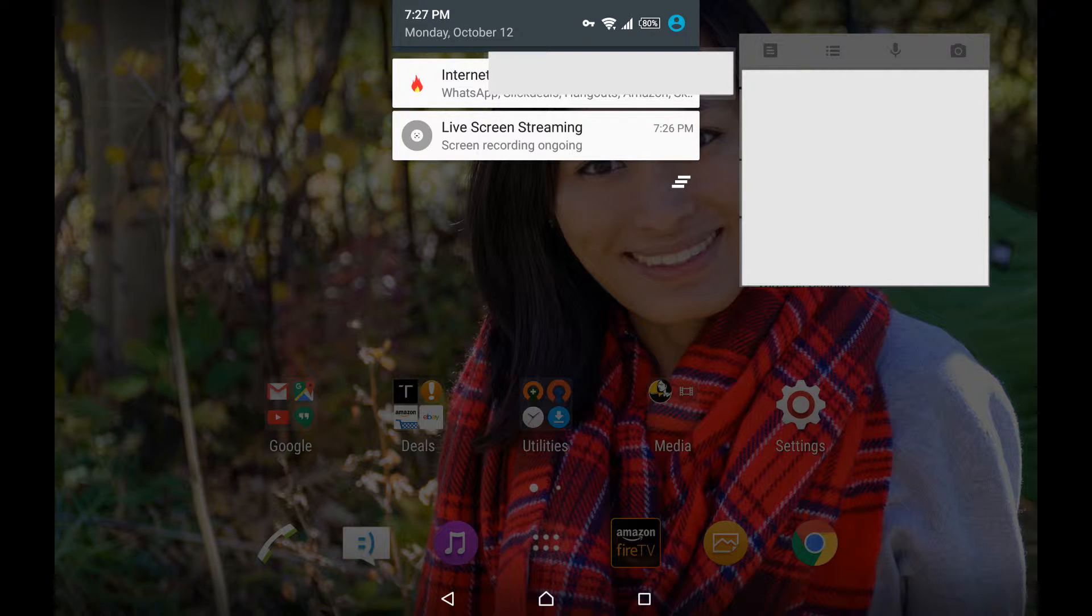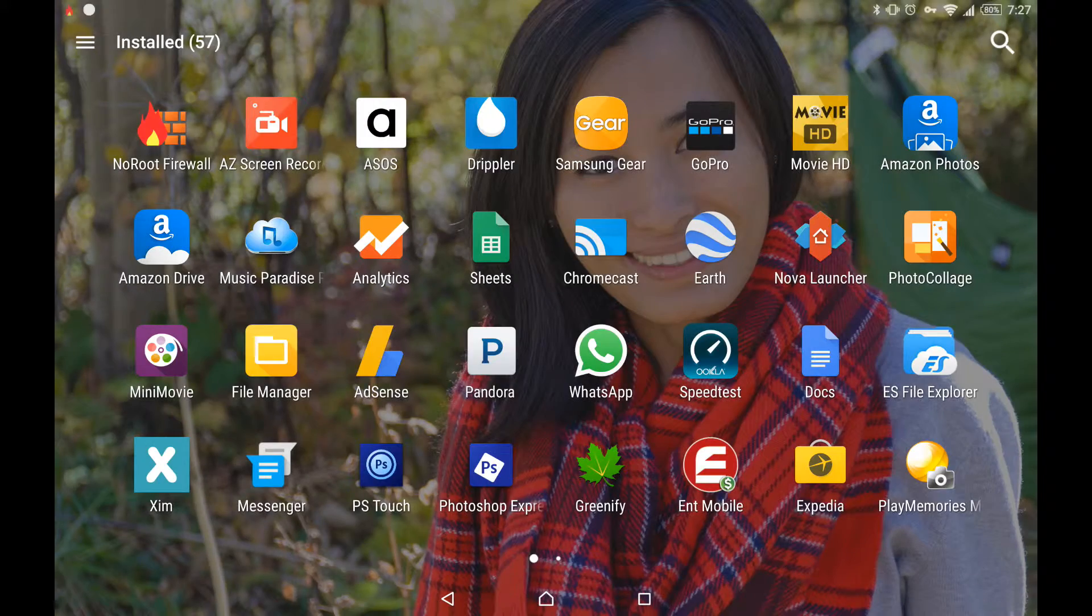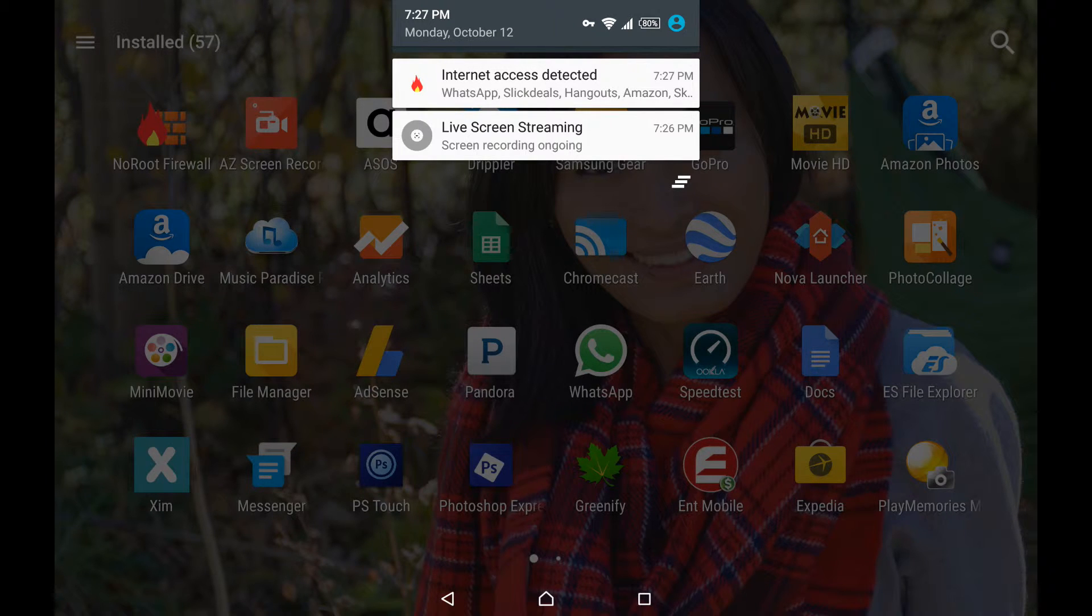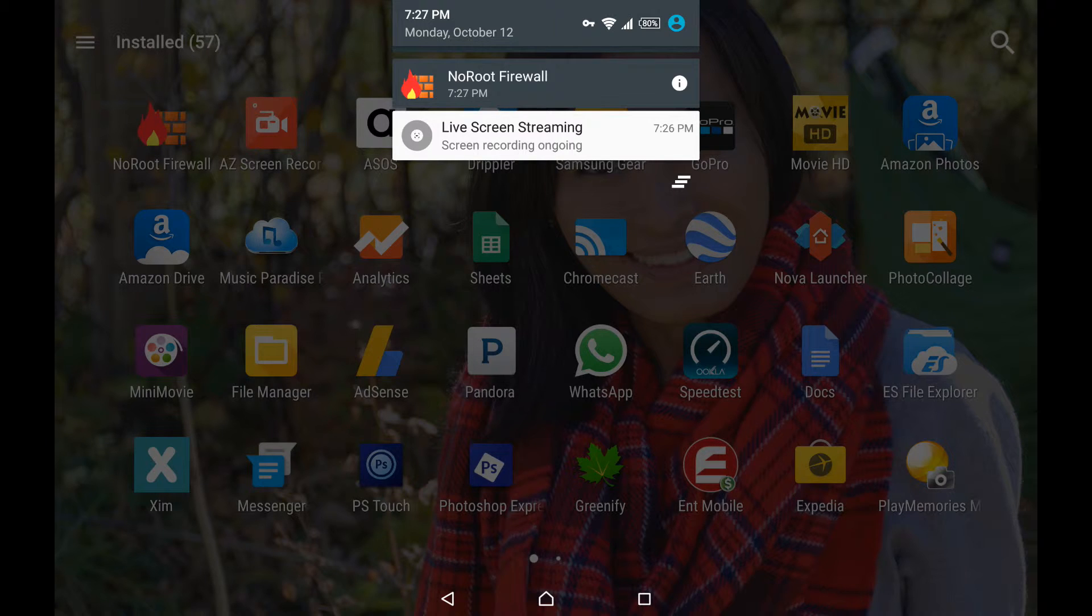If there is an application that you do not want to get notifications from, let's use this internet access detected as an example. If you have notifications such as this one and you don't want to get those notifications anymore, all you have to do is click and hold until you get this menu and then click on the eye button.